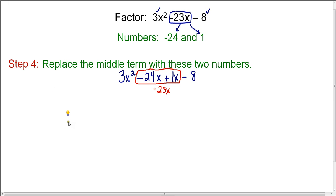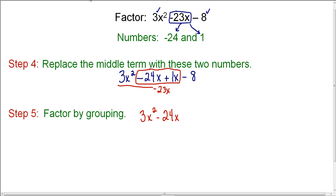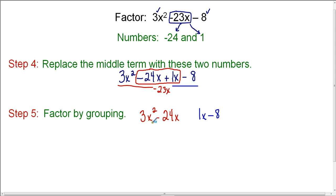Now that the expression has four terms, we can factor by grouping. We separate it into two groups: the first group is 3x squared minus 24x, and the second group is 1x minus 8. Factoring the first group, I can factor out 3x: 3x times x gives 3x squared, and 3x times negative 8 gives negative 24x, leaving 3x times the quantity x minus 8.